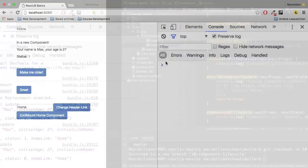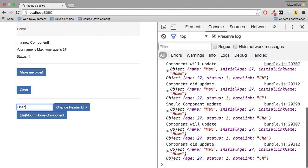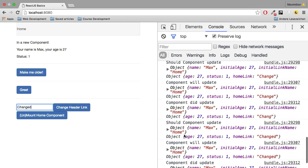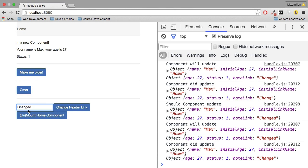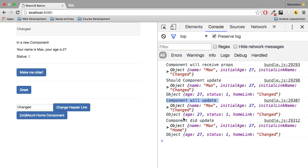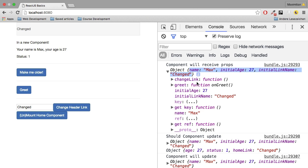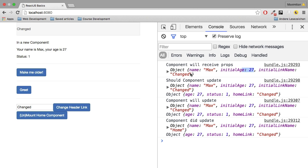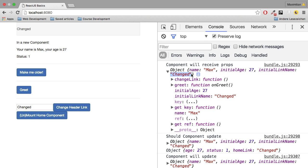I've emptied the console and changed the input text to 'changed'. Now there's a whole lot of updating going on because we're changing state with every keystroke. Emptying the console again, I'm going to click on 'Change Header Link'. We should probably get the update hooks because the state changes — and indeed we see shouldComponentUpdate, componentWillUpdate, componentDidUpdate. But before that, we also saw componentWillReceiveProps. Why is that the case? What props are we getting? We get the name and the age — both certainly didn't change — but the initial link name changed to 'changed'.